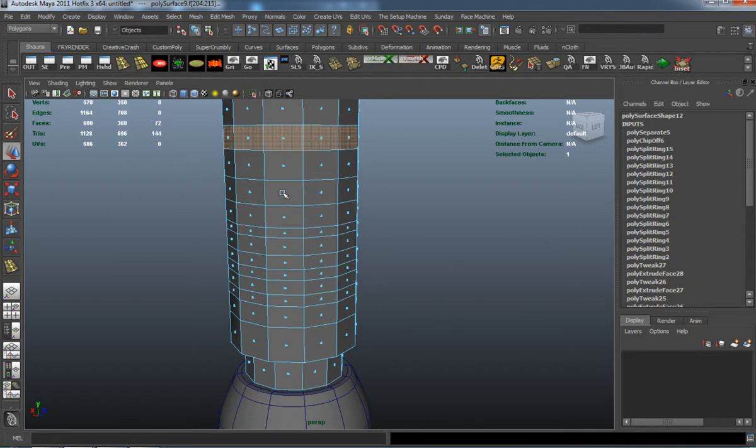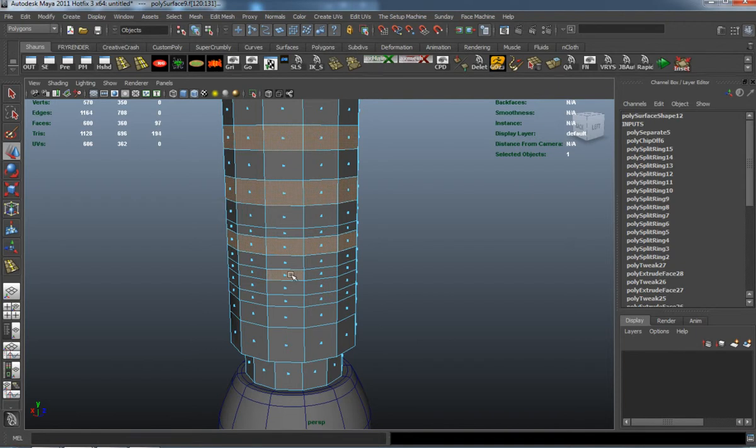It just takes a little bit of time to go ahead and select all the faces. I'm just selecting one and then double clicking the second one to select the entire ring.